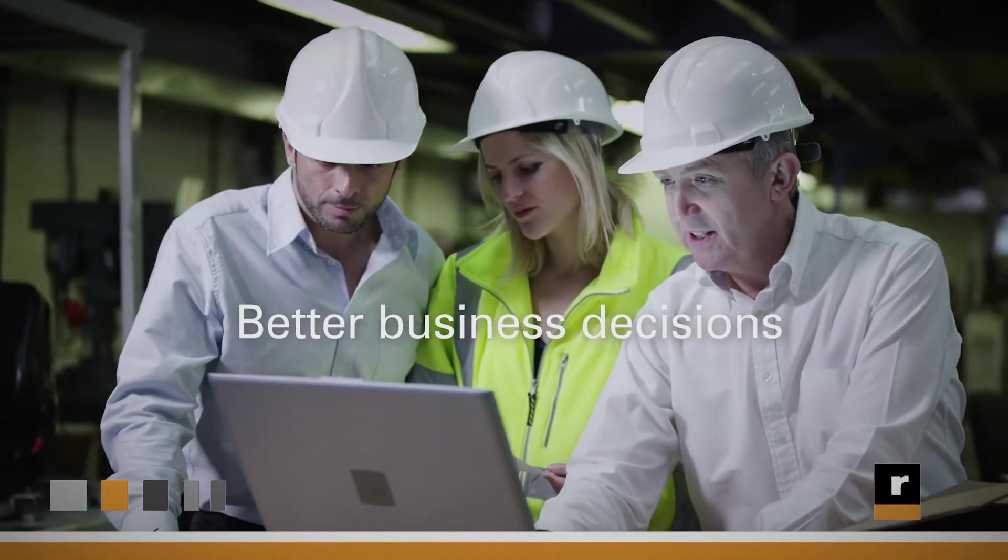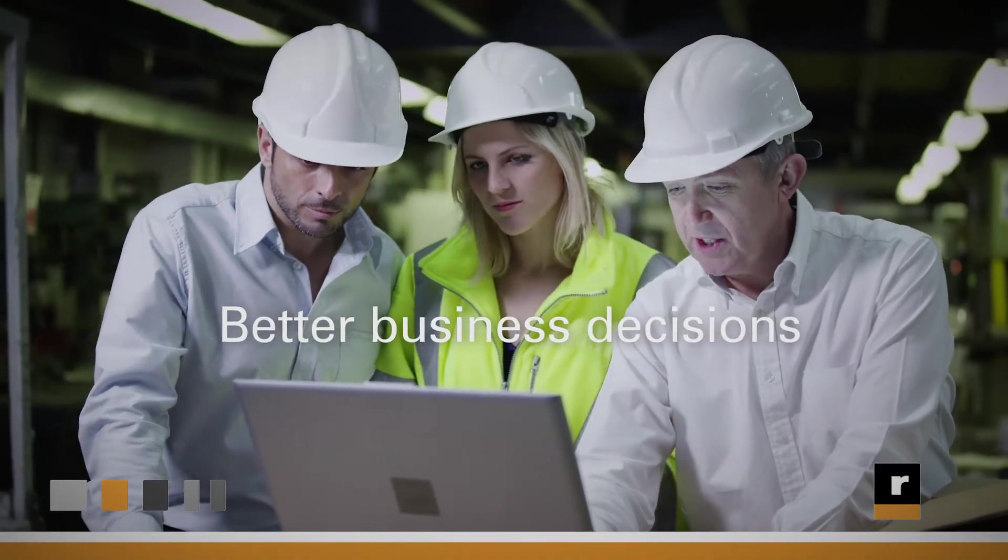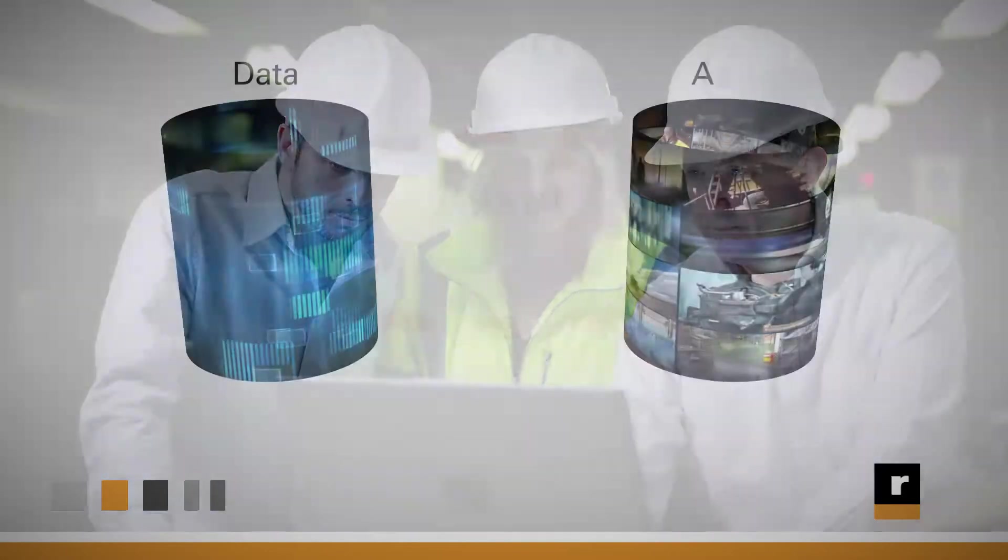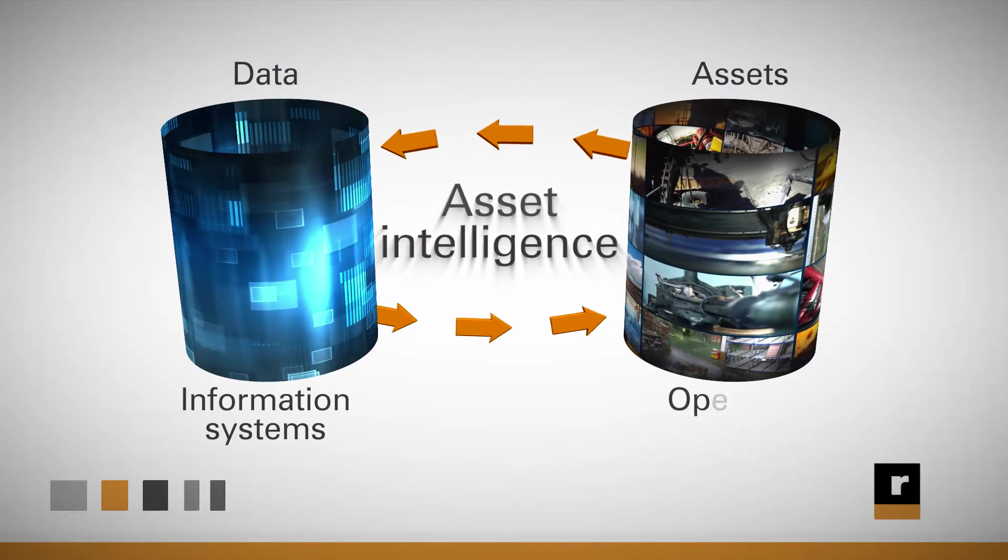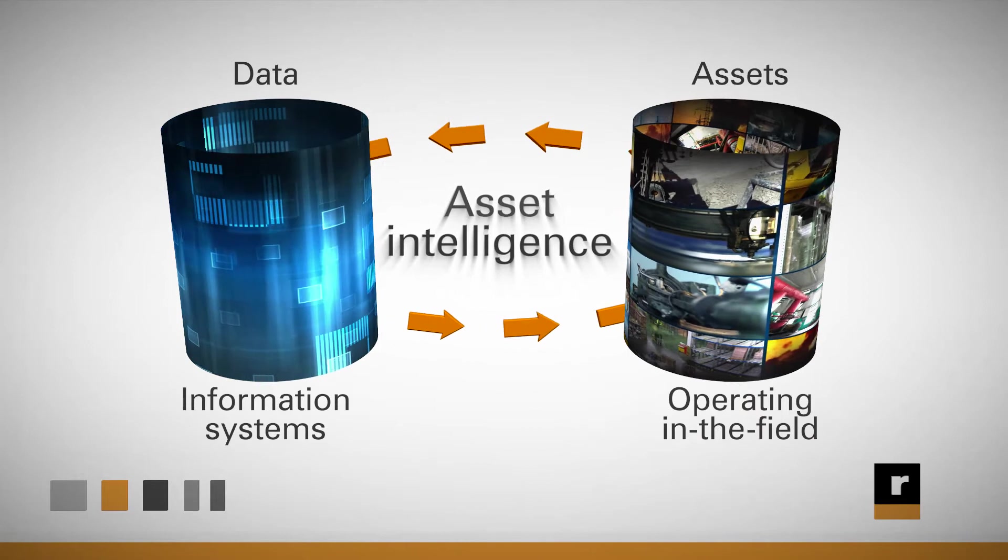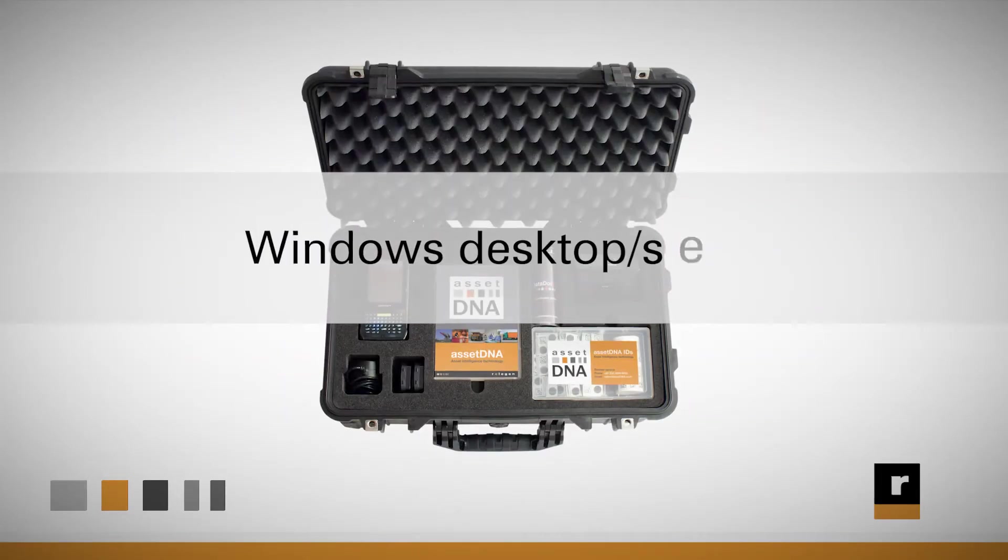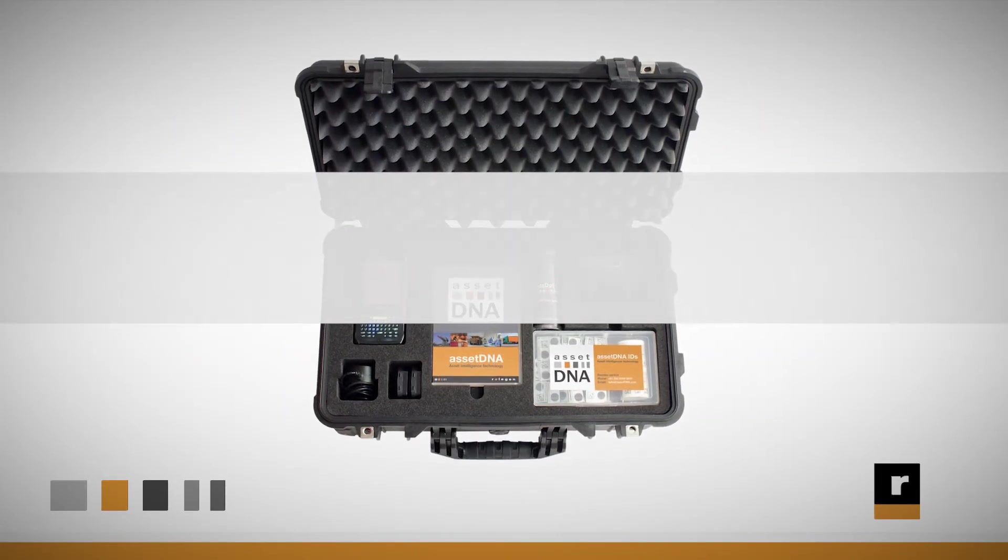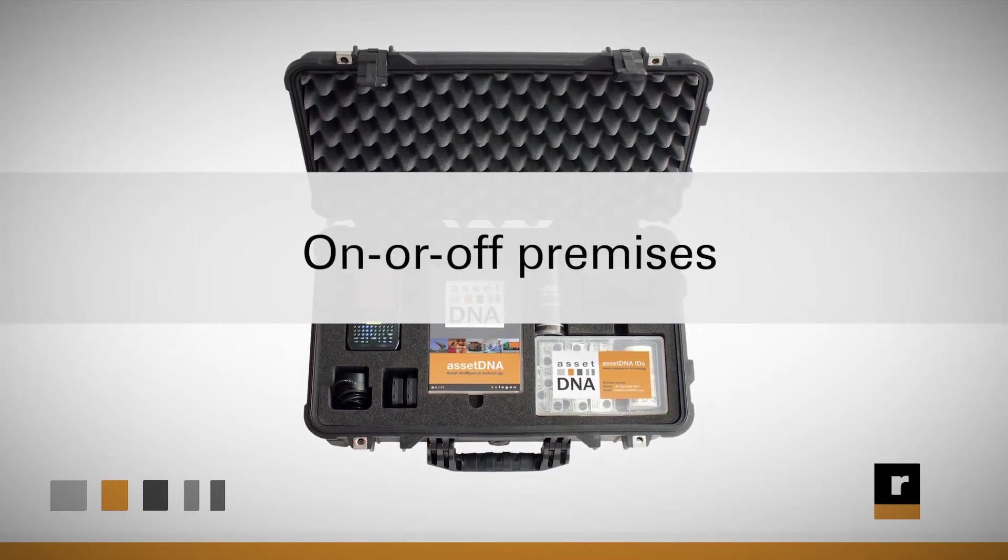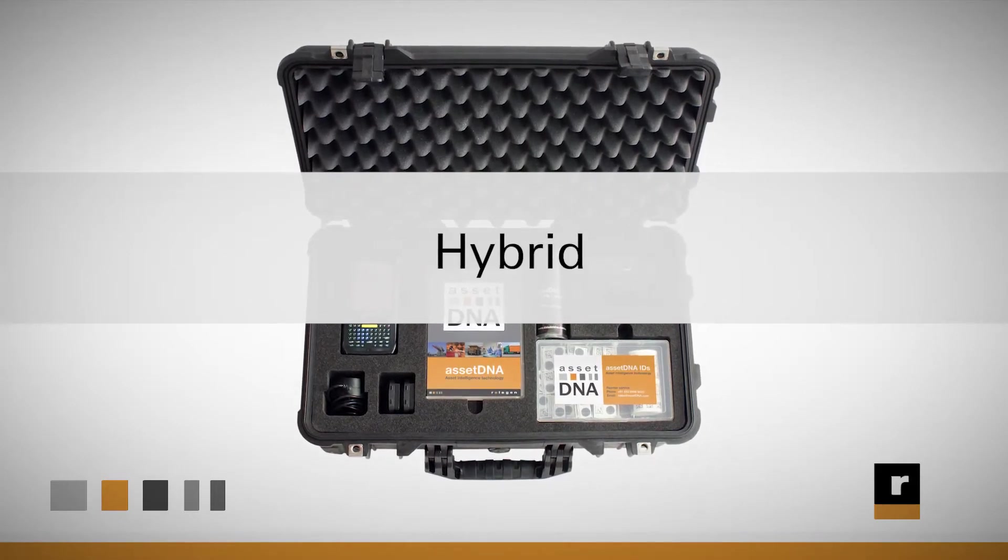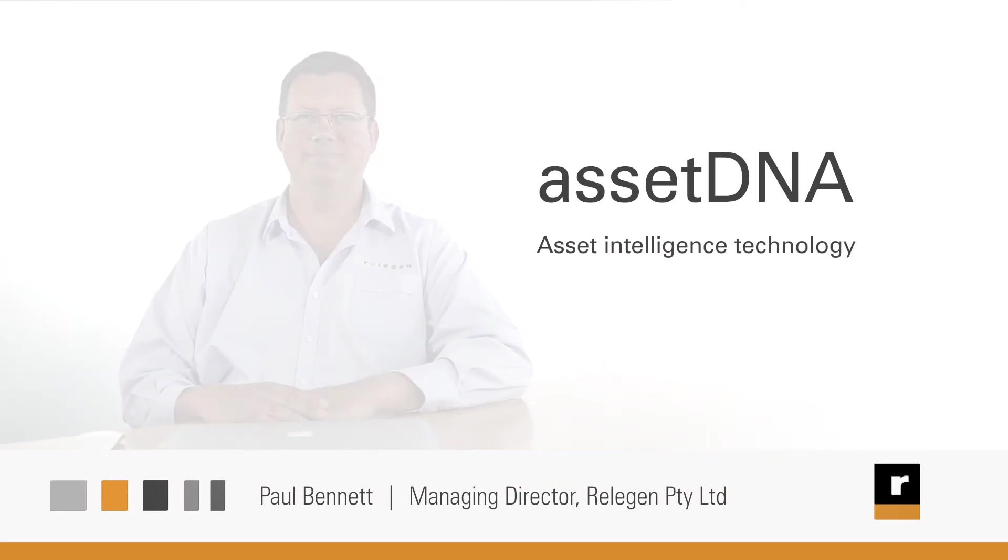AssetDNA enables better decisions by improving information in these systems. It bridges the gap between what your systems are telling you and what's going on out there in the field. Today we'll be working with the Windows version, but it can also be deployed in the cloud on or off premises or as a hybrid of the two. So let's move on and have a look at AssetDNA.